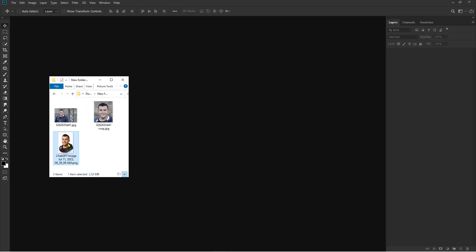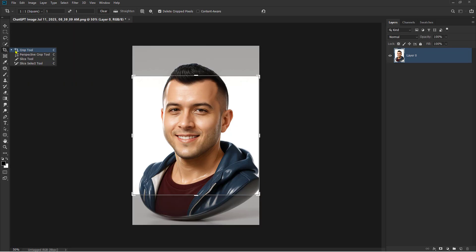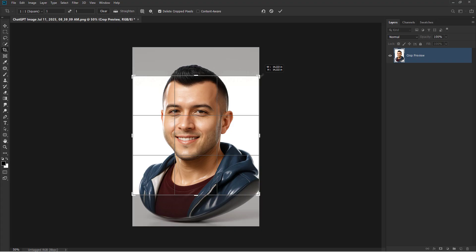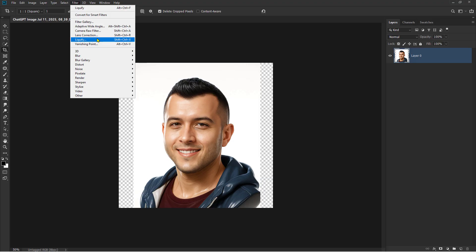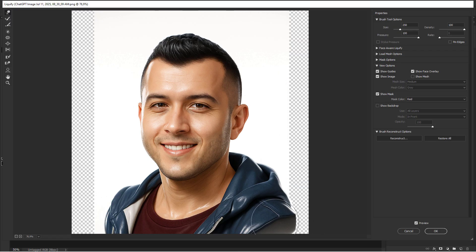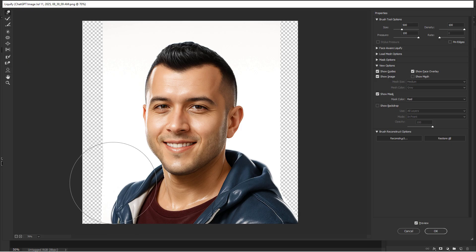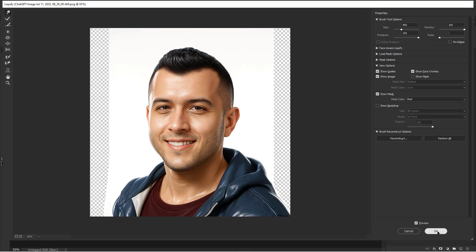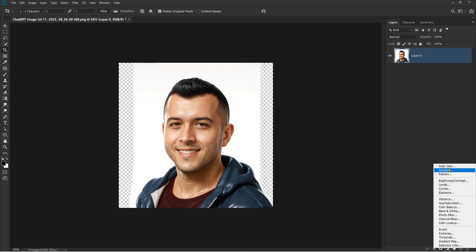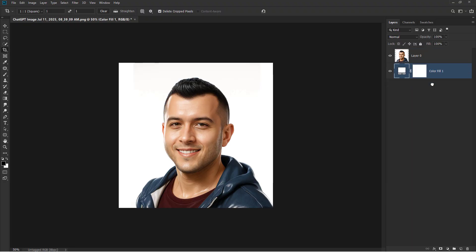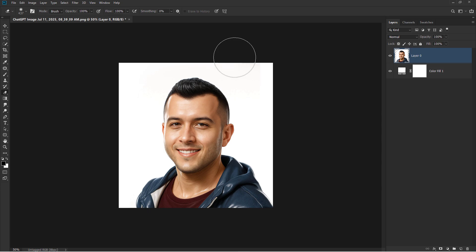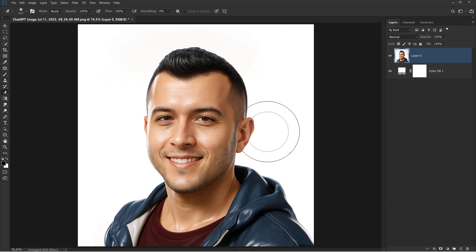Open Photoshop. Insert stock images. Crop image. Liquefy object. Select. Choose background color. Alright, the work is finished and I'll send it to the client shortly.